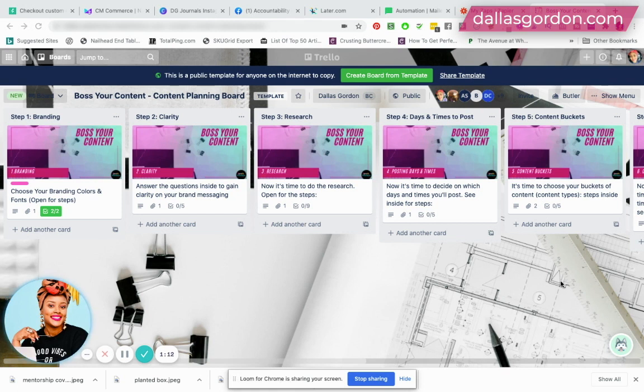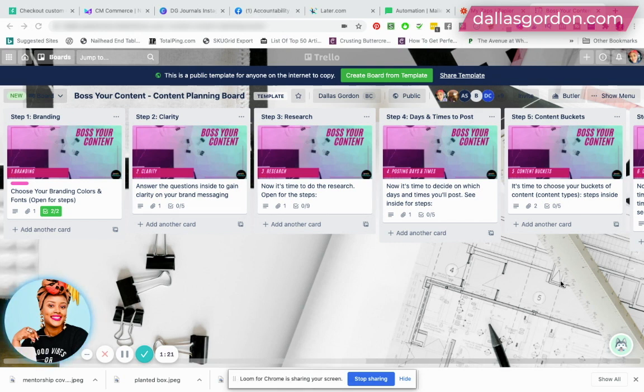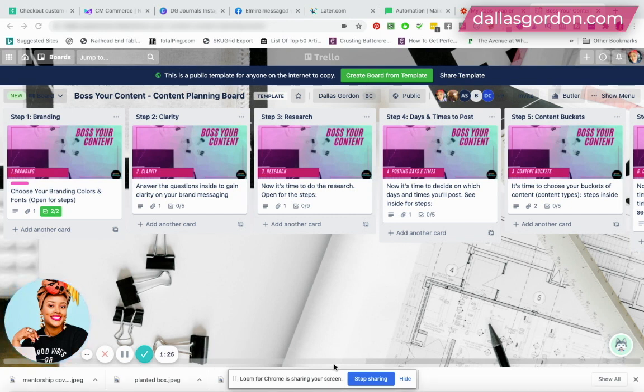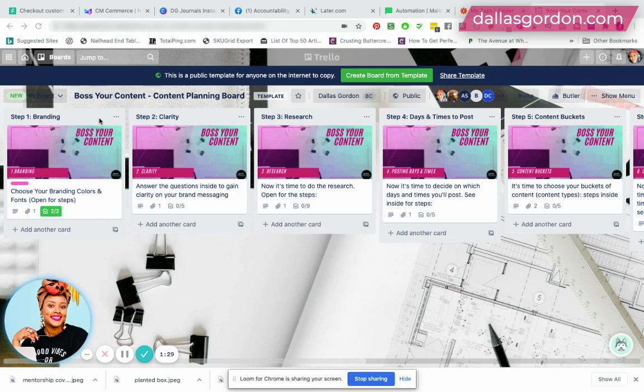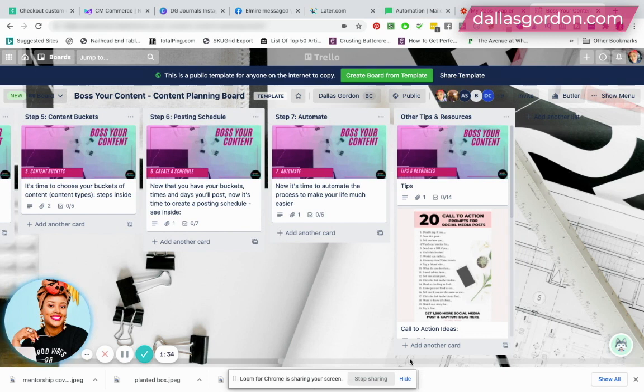So this is going to be a quick one, guys. I just want to show you how you can turn your Trello board into a template. So what we're looking at right now is a template that I provide to my inner circle students. This template is a content planning template. So you see how I have all the steps here for my students to be able to plan out their content.